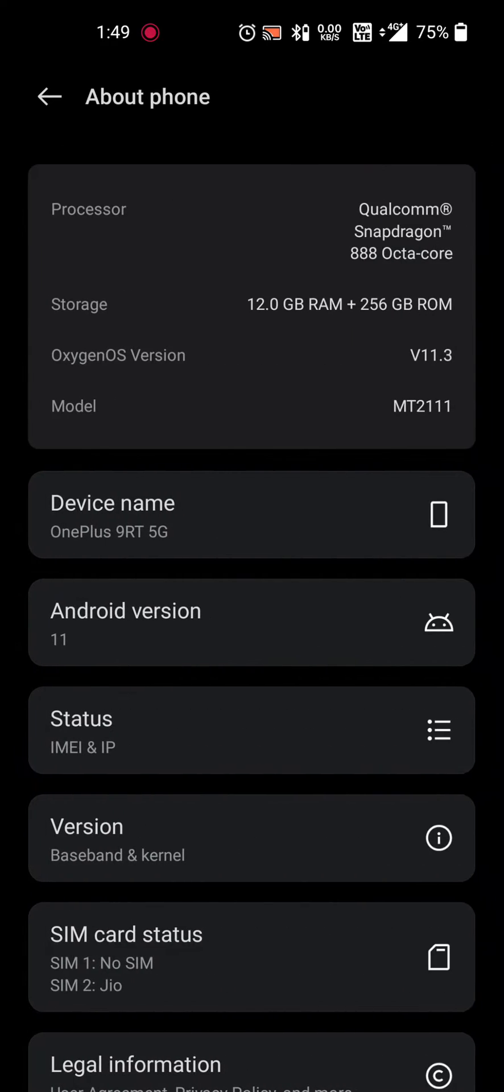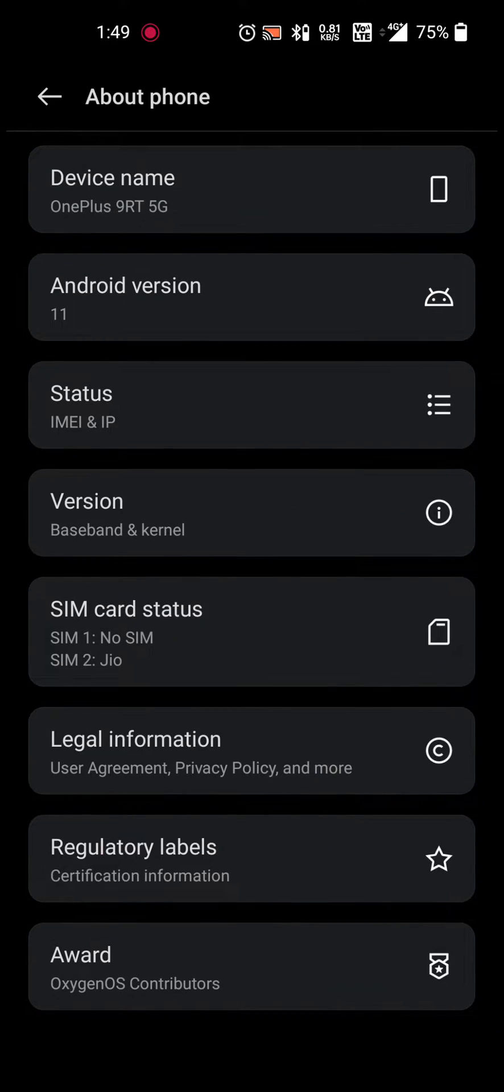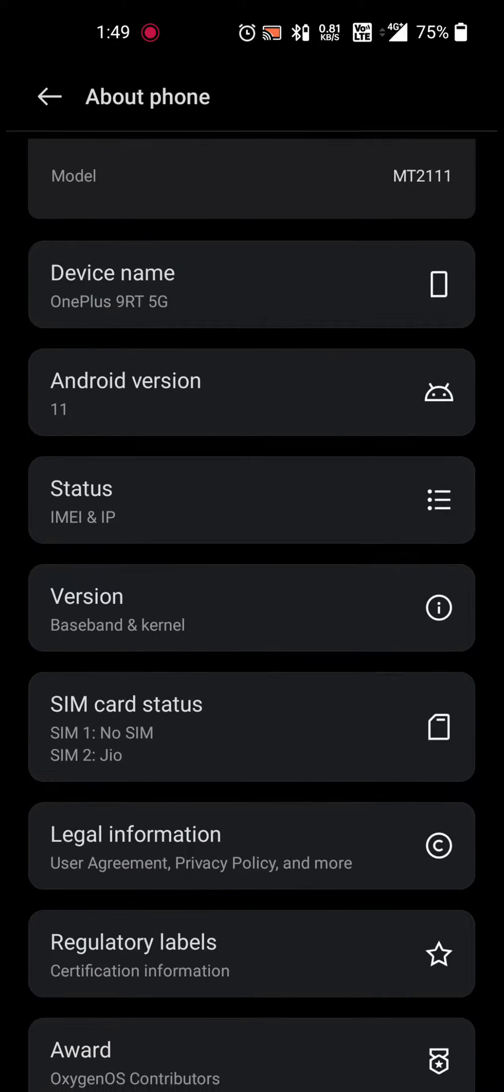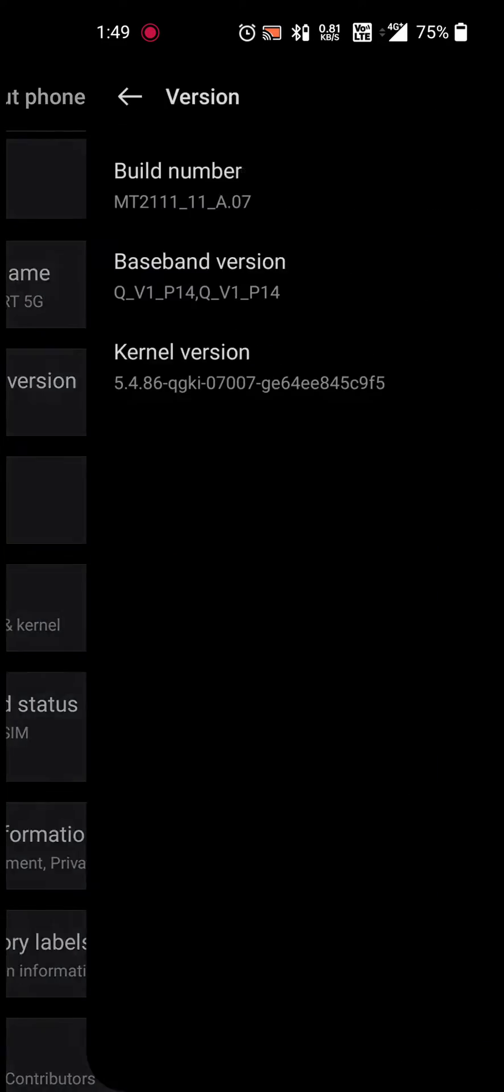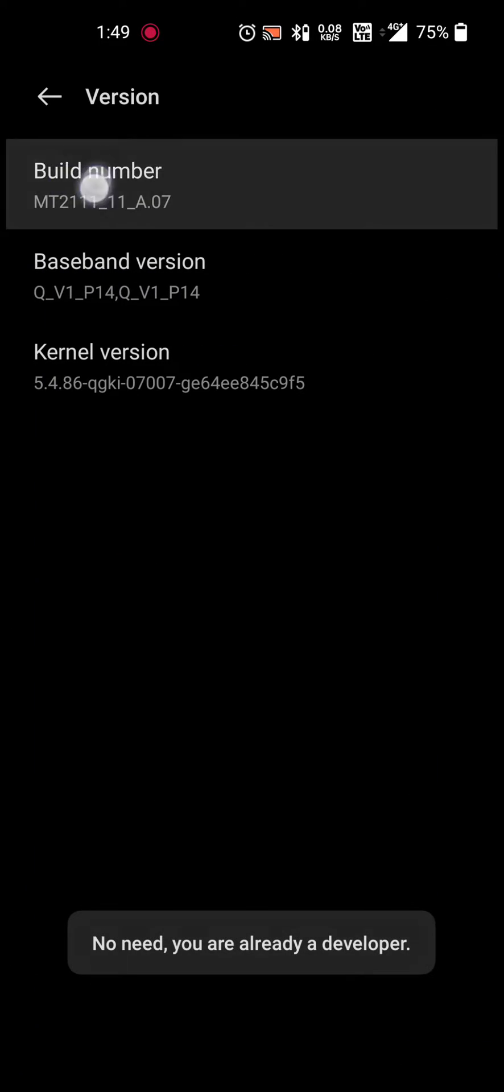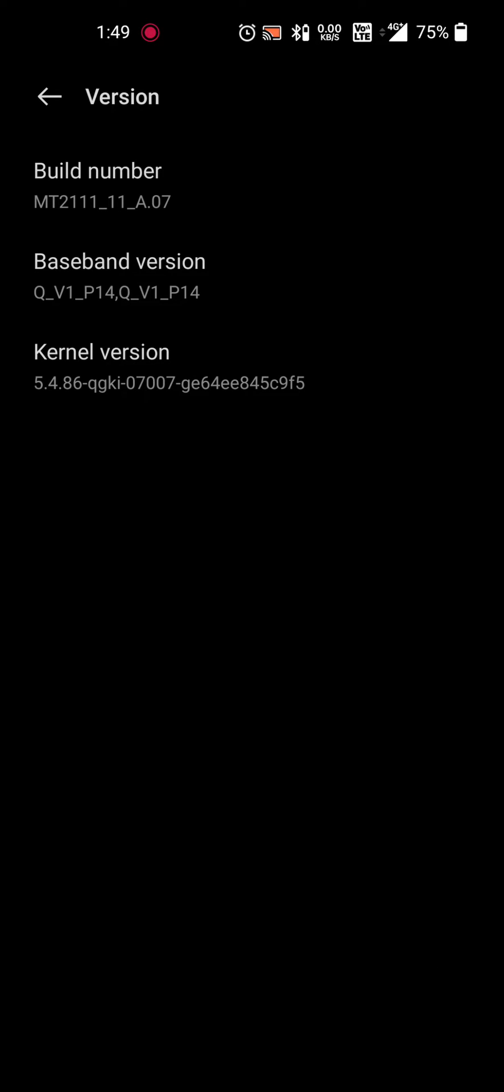You can do it from here. Just go to version and tap on the build number. You have to tap seven times. I am already a developer, so it is saying no need, you are already a developer.